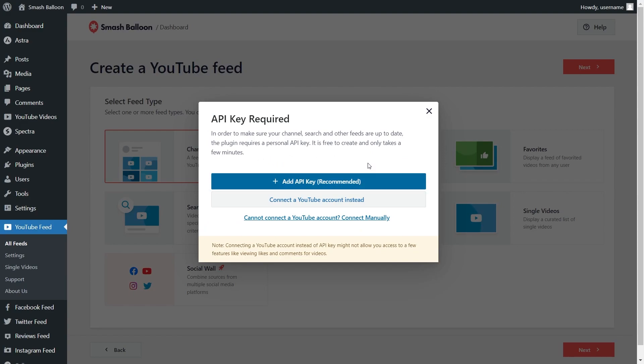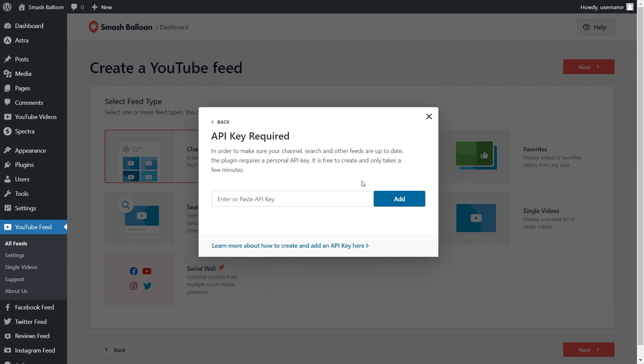I've already got mine ready, but if you want to learn how to create one for yourself, you can click on the video on the top right corner of your screen, or follow our written guide in the description of this video. Once you have your API key, click on add API key, place it here, and click add.